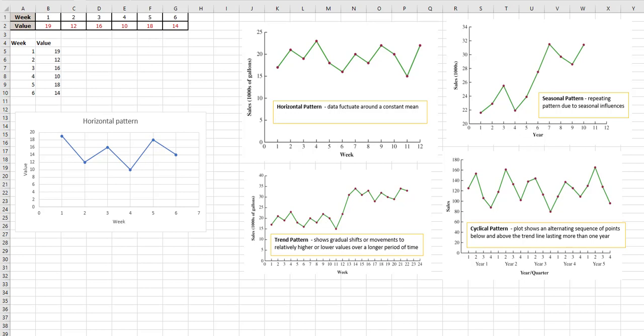Think of things like Christmas trees, candy for Valentine's Day, and Halloween. A cyclical pattern is where you can see the same thing happening from year to year.